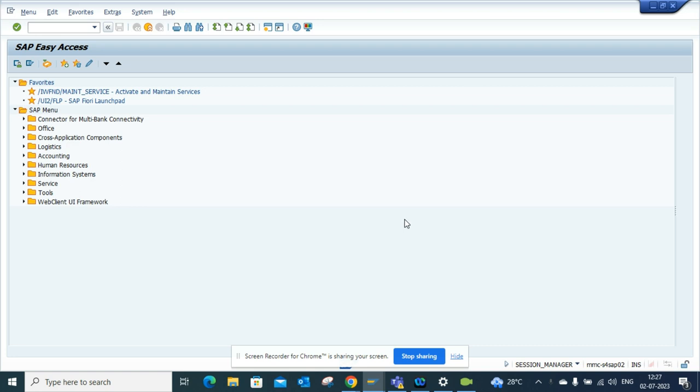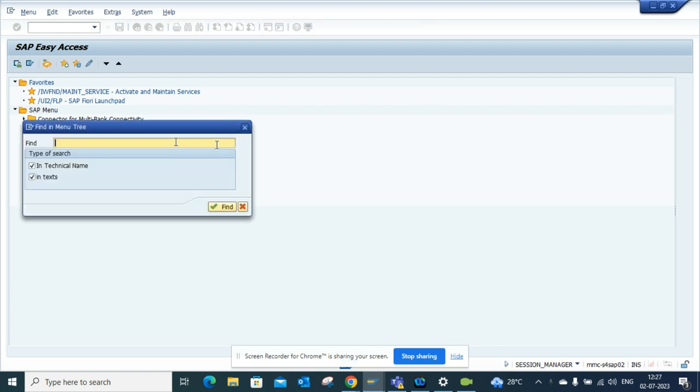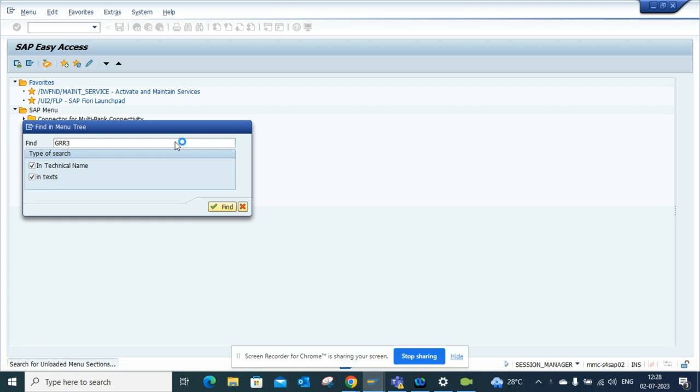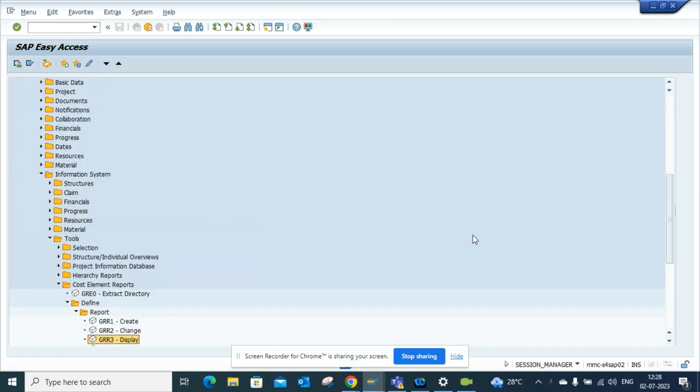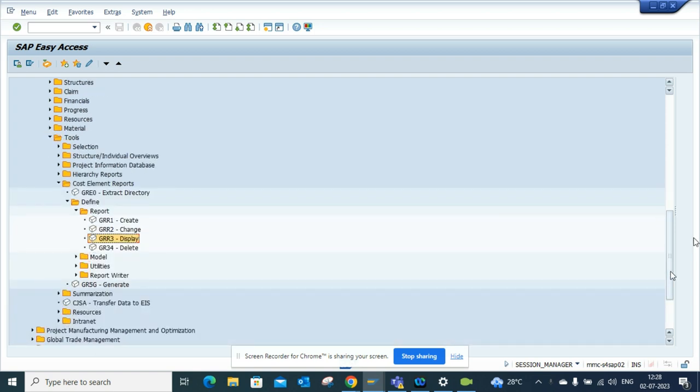So how will you find where it is? What you have to do is I'm into SAP easy menu and if I go here GRR3 I'll just search. To be honest, I didn't even know about this transaction code till one of my very good friends told me about this.